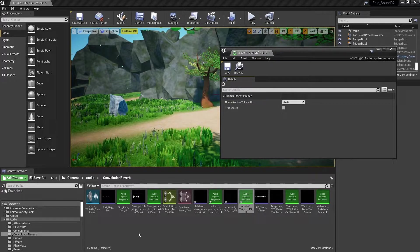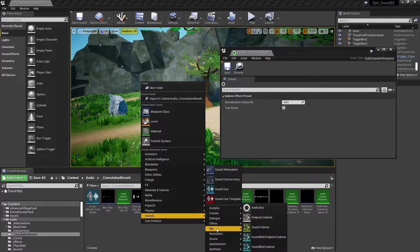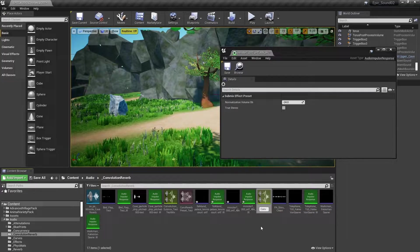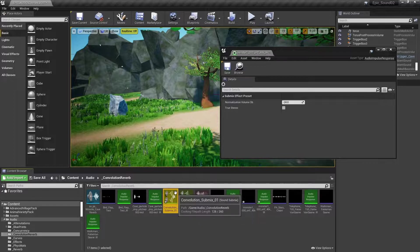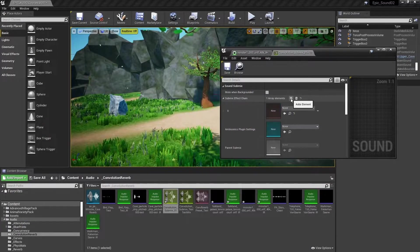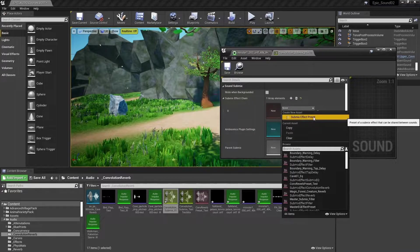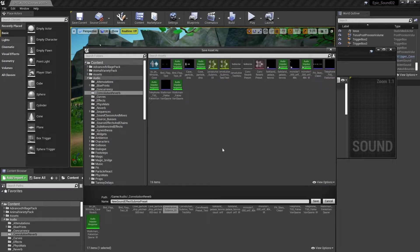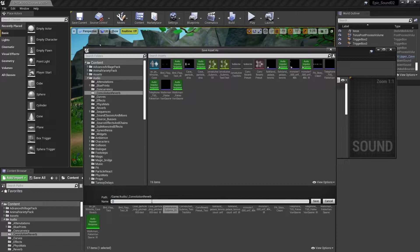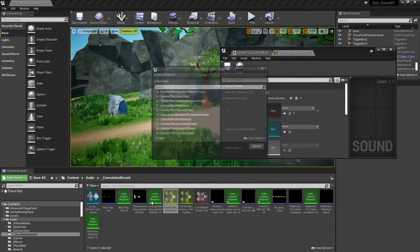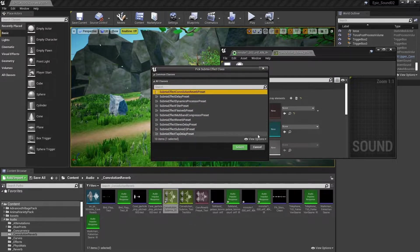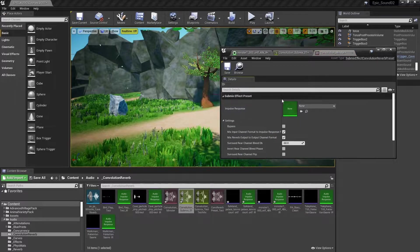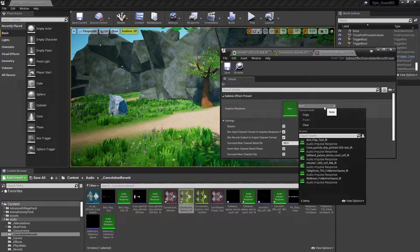So let's create a submix, right click sounds mix, sound submix, and we'll call this convolution submix one. We're going to open that up and we'll add a submix effect chain. And within that we'll create a new submix effect preset. We'll put it in our audio convolution reverb folder and we'll call it convolution minster. And it'll be of type convolution reverb preset.